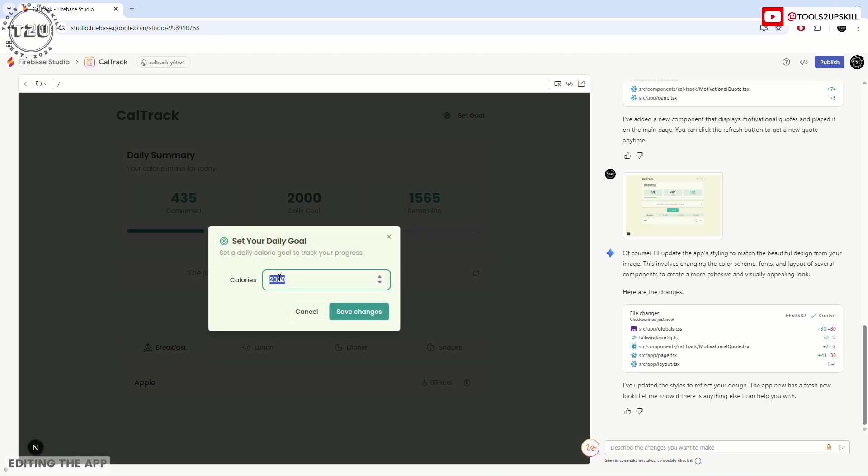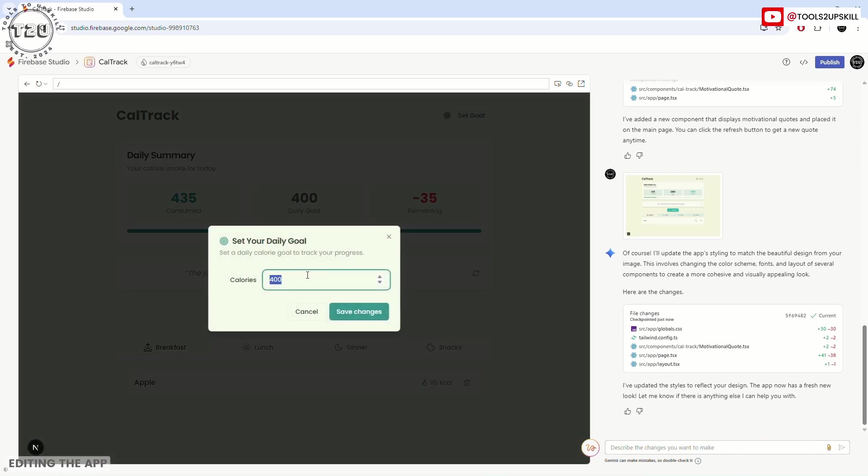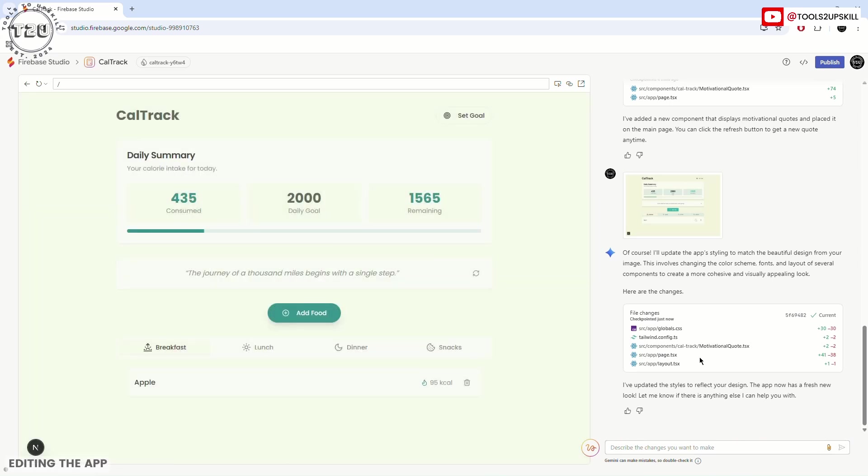What if we exceed the goal count? Now it shows that you are in negative. So you can play around—you can now type in a prompt that whenever it goes into negative, write a warning message or something like that. This gives you a good enough idea of what Google Firebase is all about. It's a very, very potent tool.